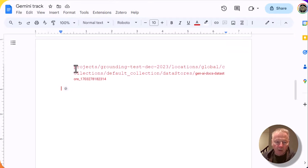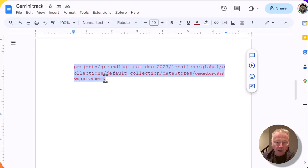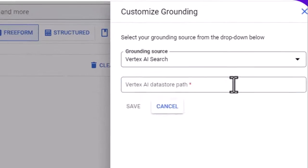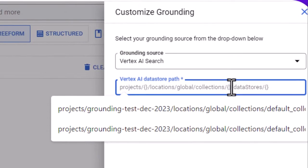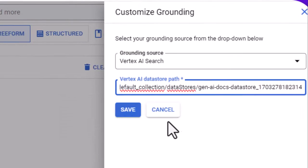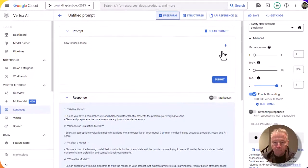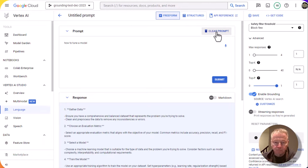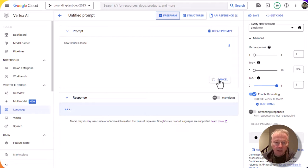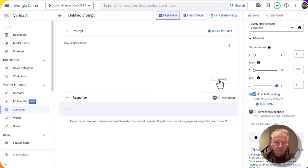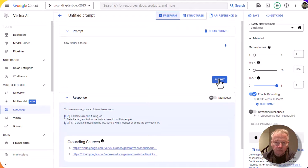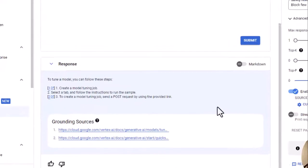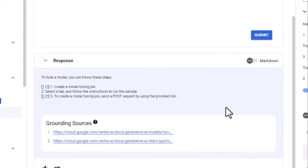So we're going to copy this whole path, paste it here, and now we're going to submit and see what answer we get.